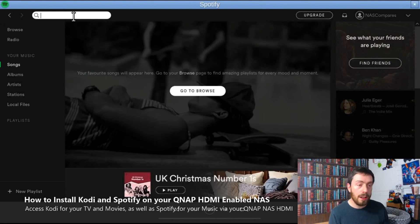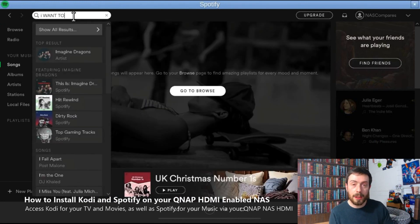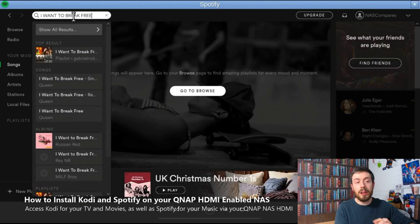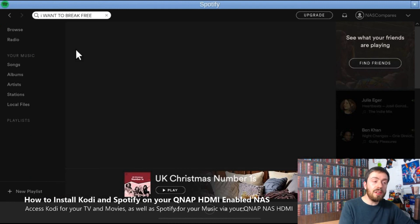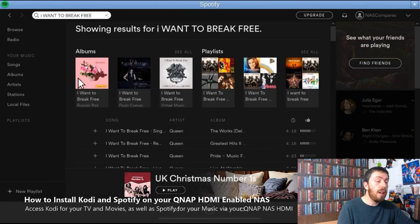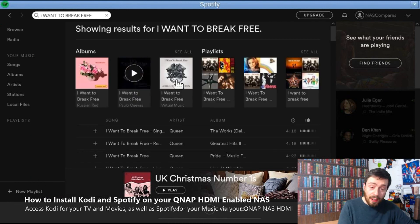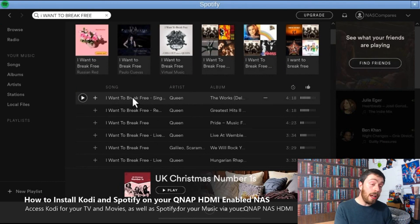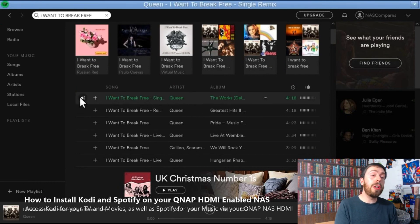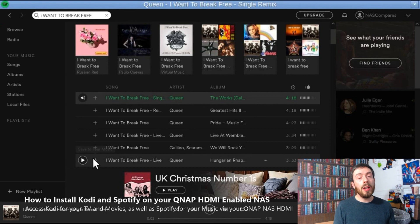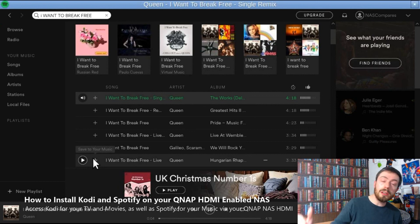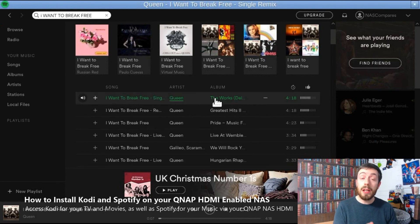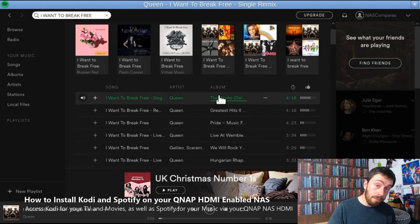I think I chucked in a song by Queen, I believe, or something at the top there. What did I type in in the end? Let's have a look. Yeah, I Want to Break Free by Queen. Let's face it, it's a solid 10. Let's be honest. Anyway, so that really is it. That is how to install Spotify and Kodi on your QNAP NAS for access via HDMI. Don't forget to check out my other videos. We're going to look at some of the other apps available, and I look forward to seeing you next time. Cheerio.